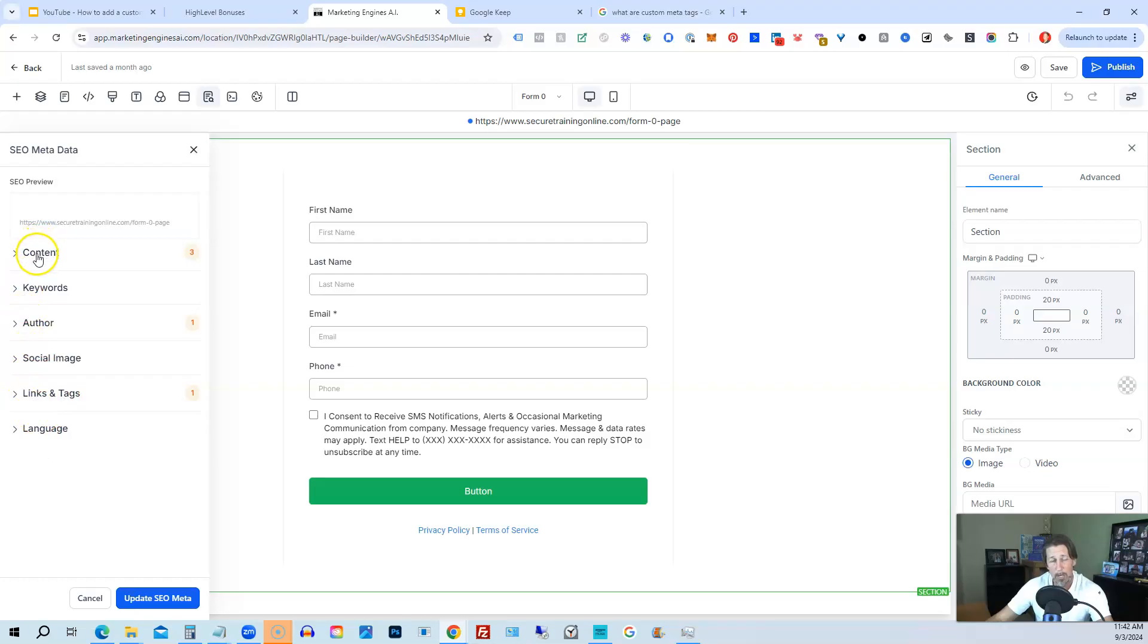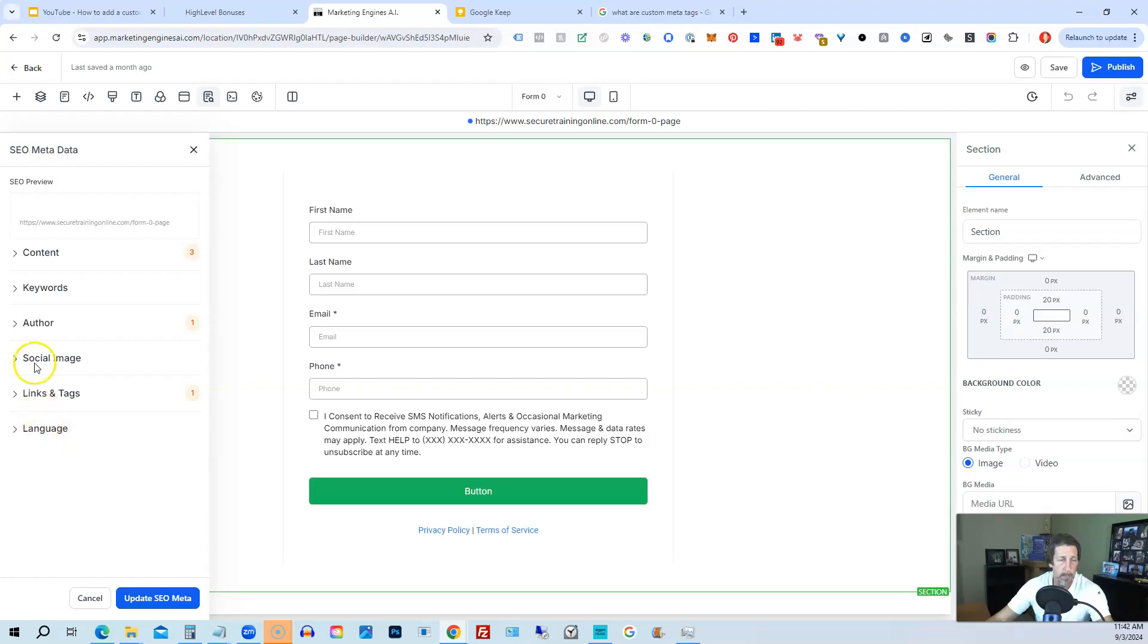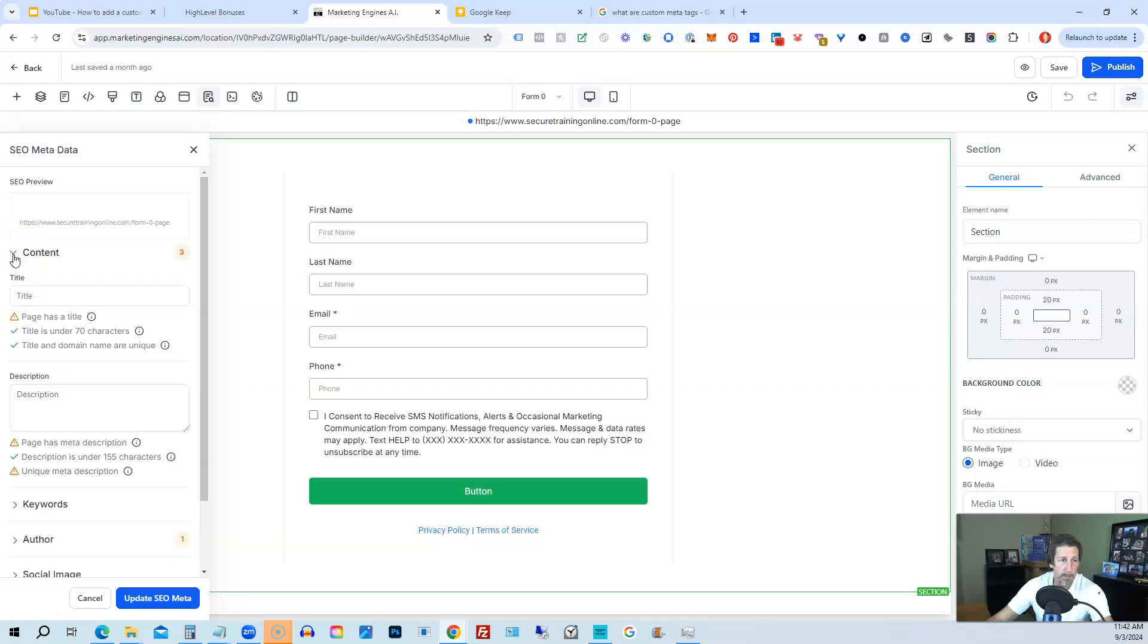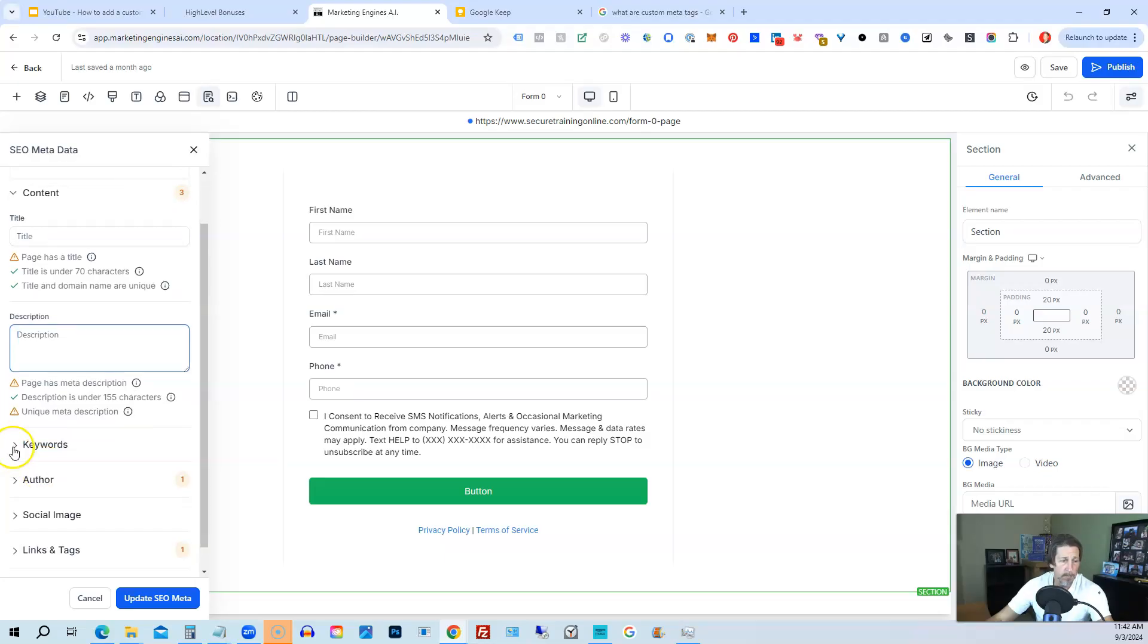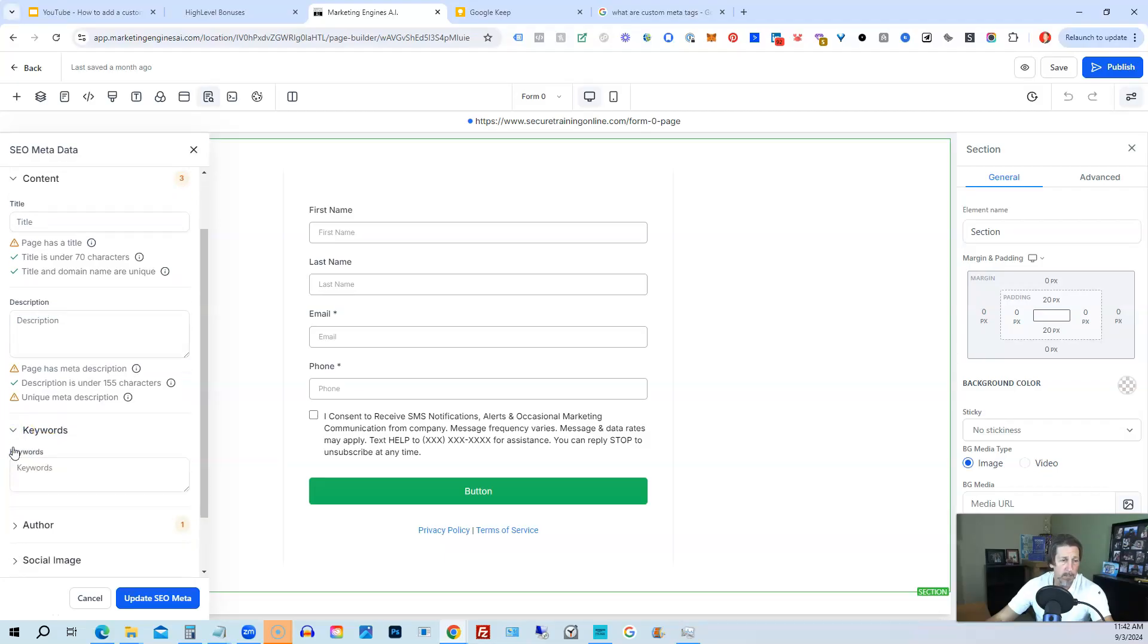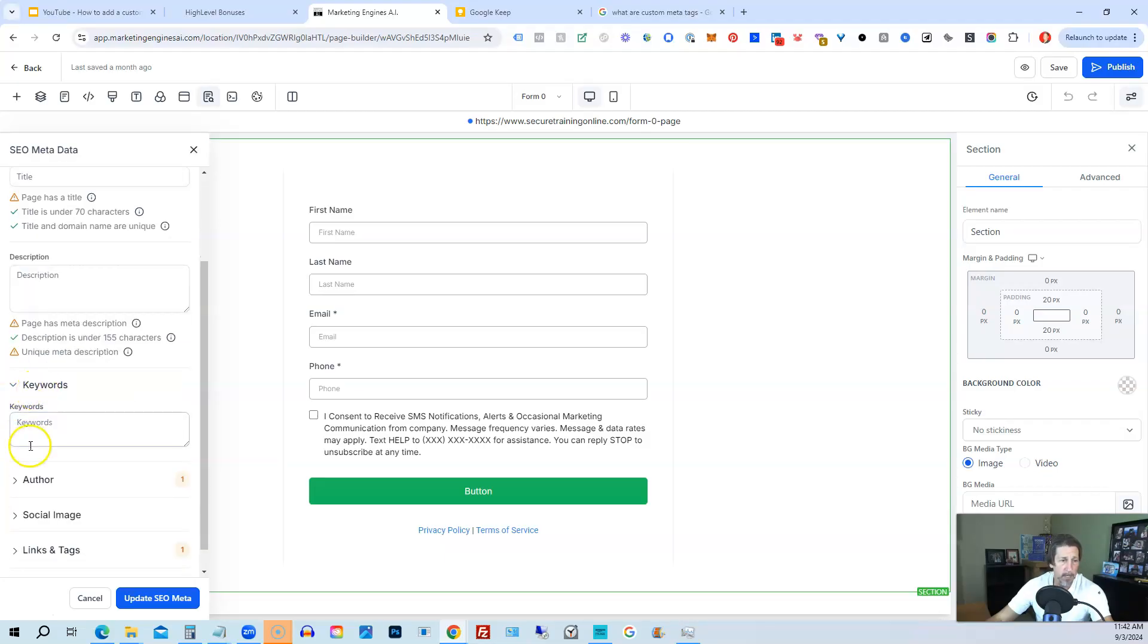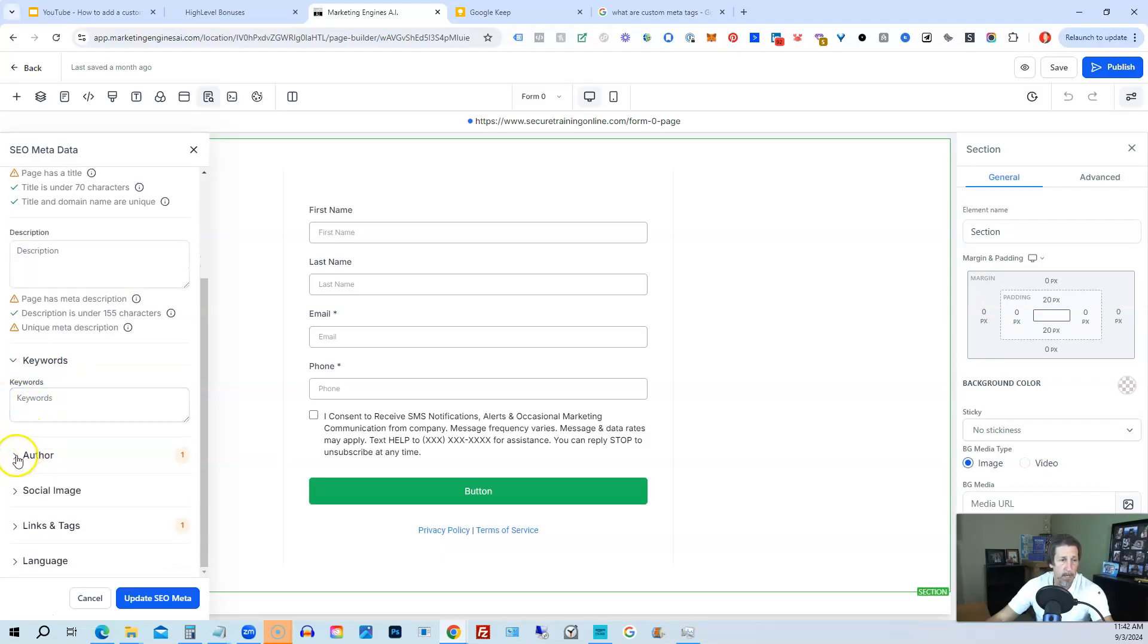This is pretty much the standard custom meta tags that were once upon a time had to be hard-coded using HTML. And now we just have these fields that we fill in. So we expand it like content. We put a title information in here that goes into the title tag. We put a description that goes into the description tag. And we can keep doing this with each one of these sections.